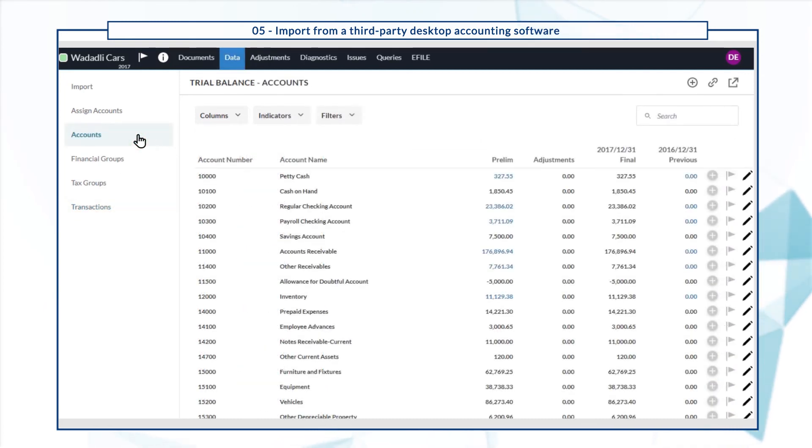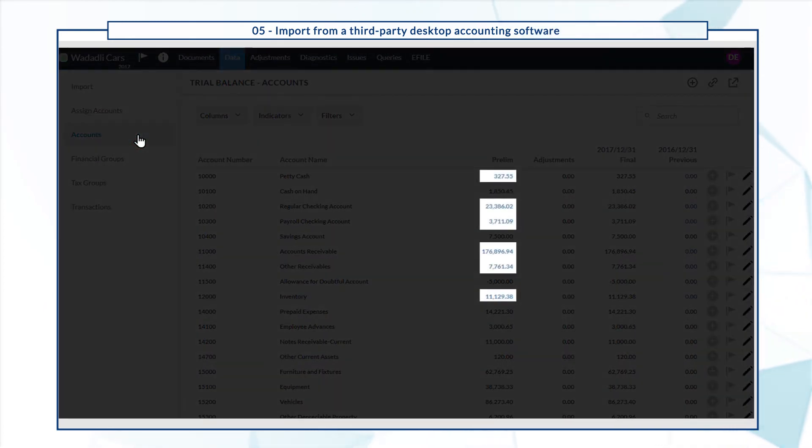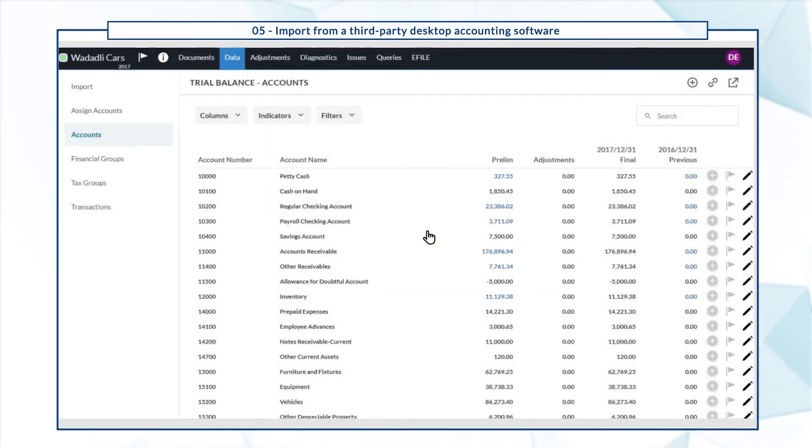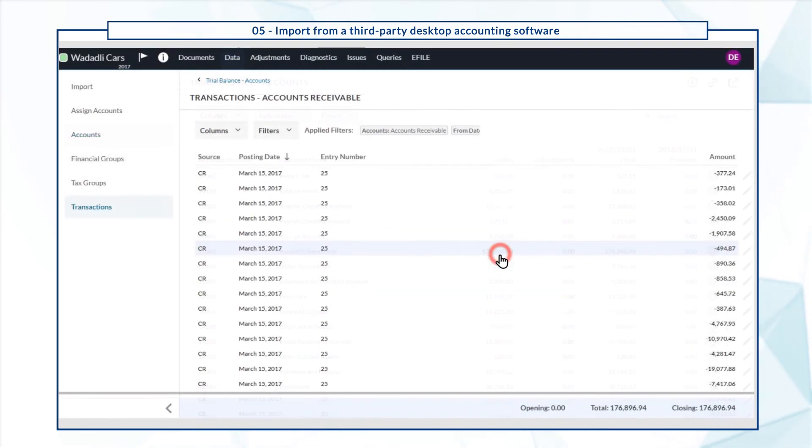Transactions that have occurred over a specific posting period display in blue. Let's view the transactions for accounts receivable.